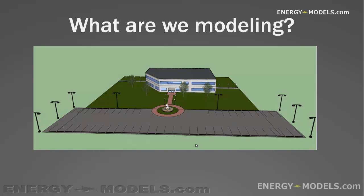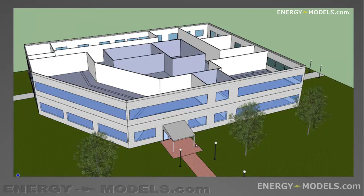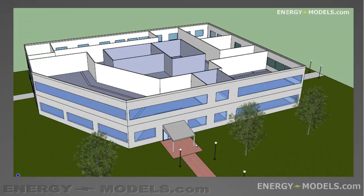What are we modeling? We're modeling basically a two-story office building that's laid out something like this. It's best if you can see the building, and so here you can see the building with the roof off, so we're modeling the exterior of the building as it is, and we're also modeling the interior zones as they exist.